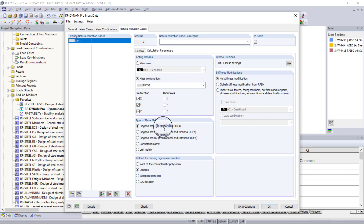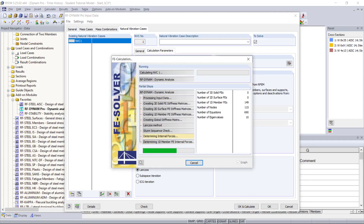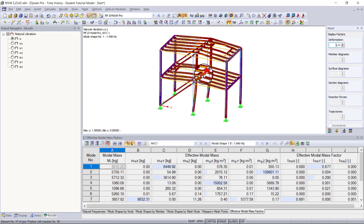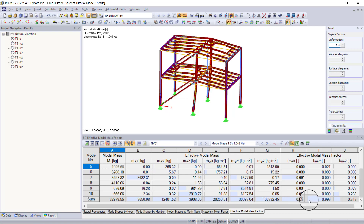Under calculation parameters, we want to choose the acting masses from our mass combination, keep all three directions activated, and keep the diagonal matrix with translational degrees of freedom. We'll keep the method for solving eigenvalues as the default Lanczos solver and not take any stiffness modifications into consideration. Now we hit OK and calculate. Back in RFM we can look at our results — going into table 5 to look at our effective modal mass factors.